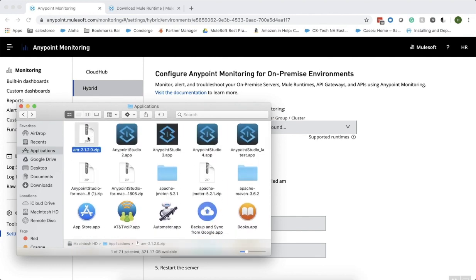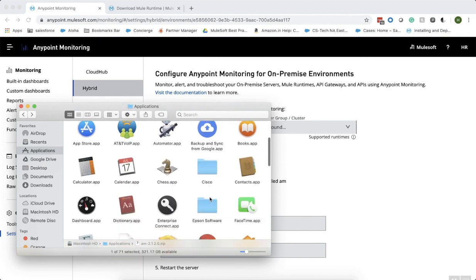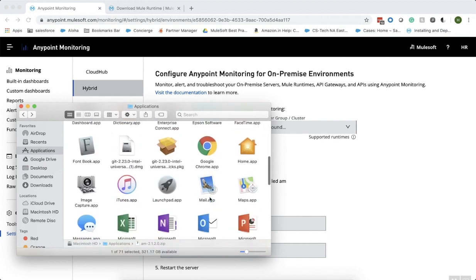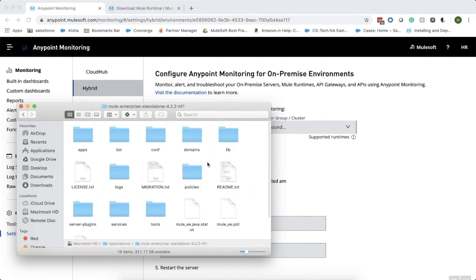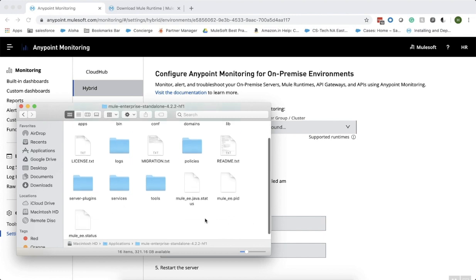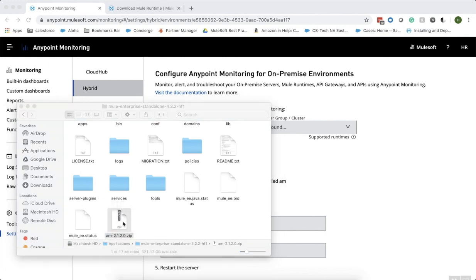Copy the zip file now and paste that into your Mule runtime. Unzip the am folder.